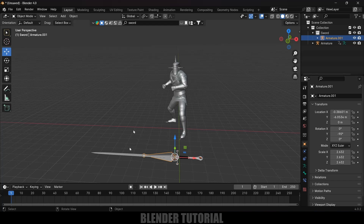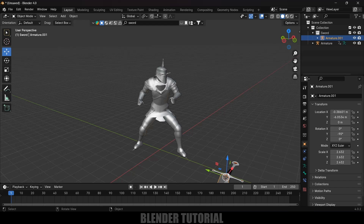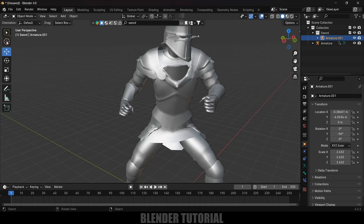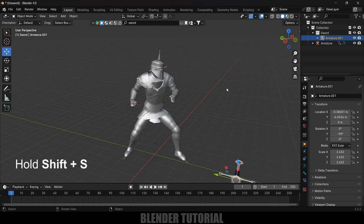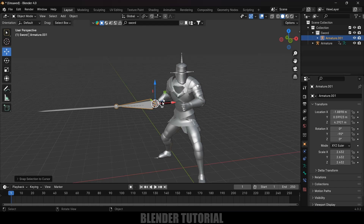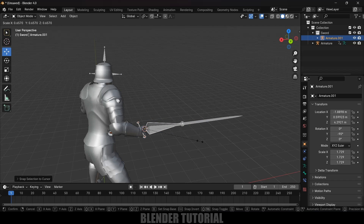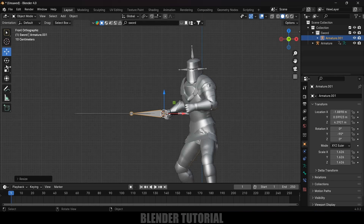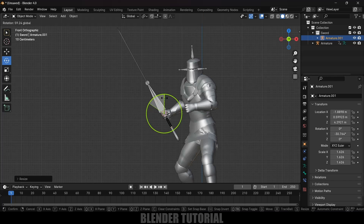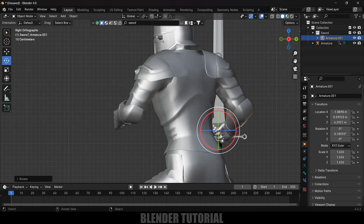Now let's place the sword in the hand of our character. On the first frame, bring the world cursor onto the hand position using the 3D cursor tool. Select the sword bone, Shift+S and select Selection to Cursor — now we have the sword in the hands of our character. Reduce the scaling with S, then press 1 for front view and rotate the sword. Press 3 for side view and rotate again to align it properly.